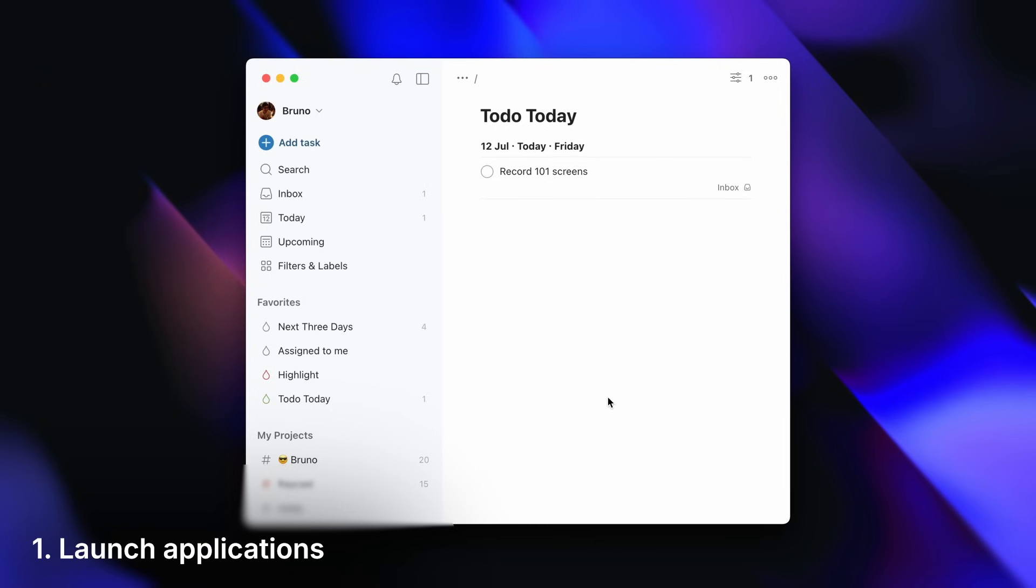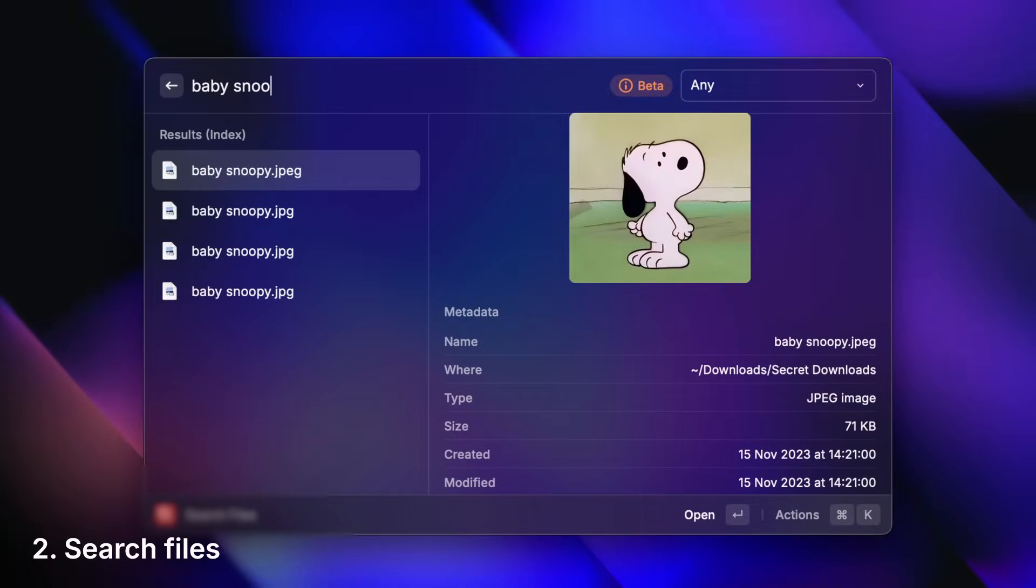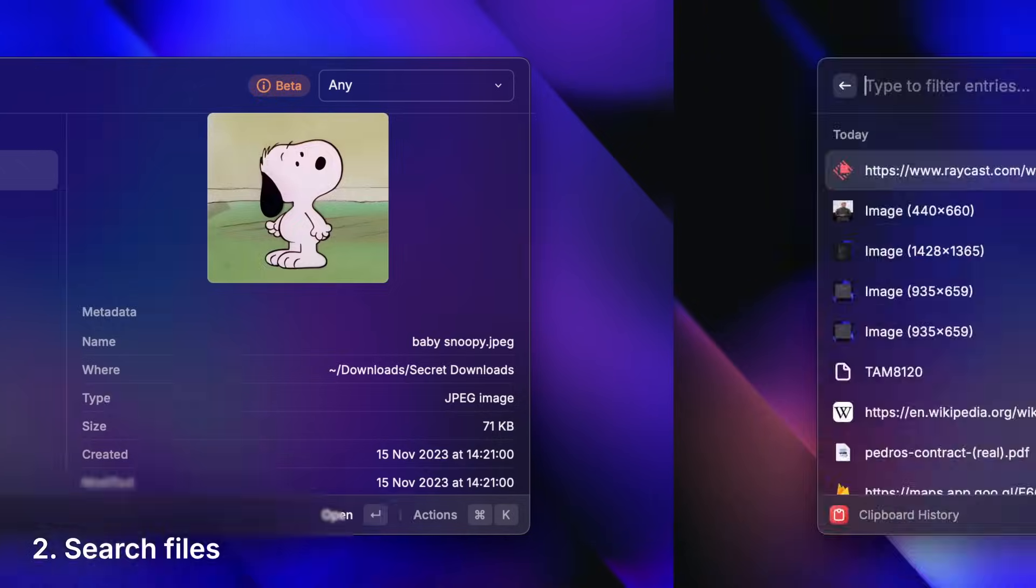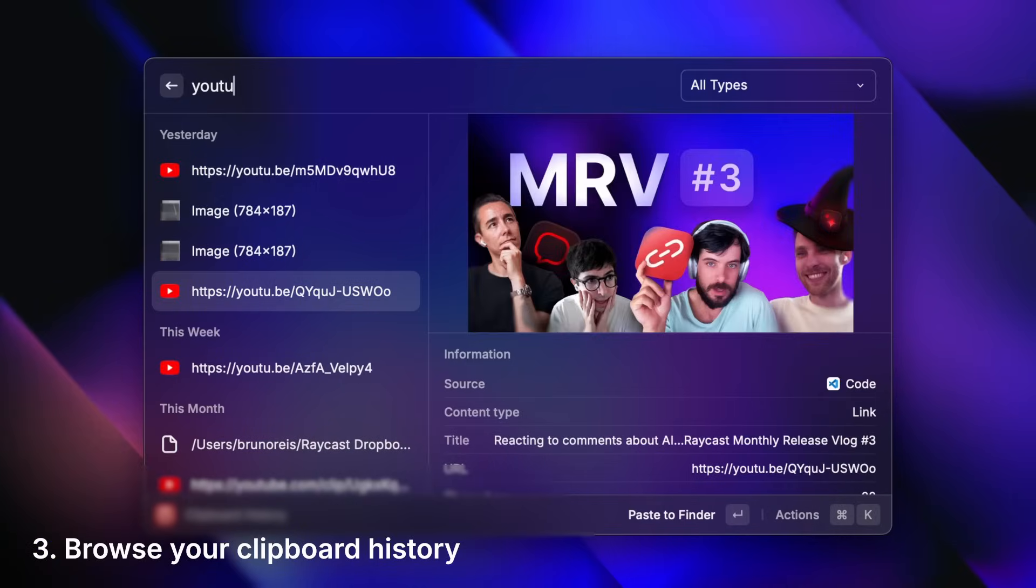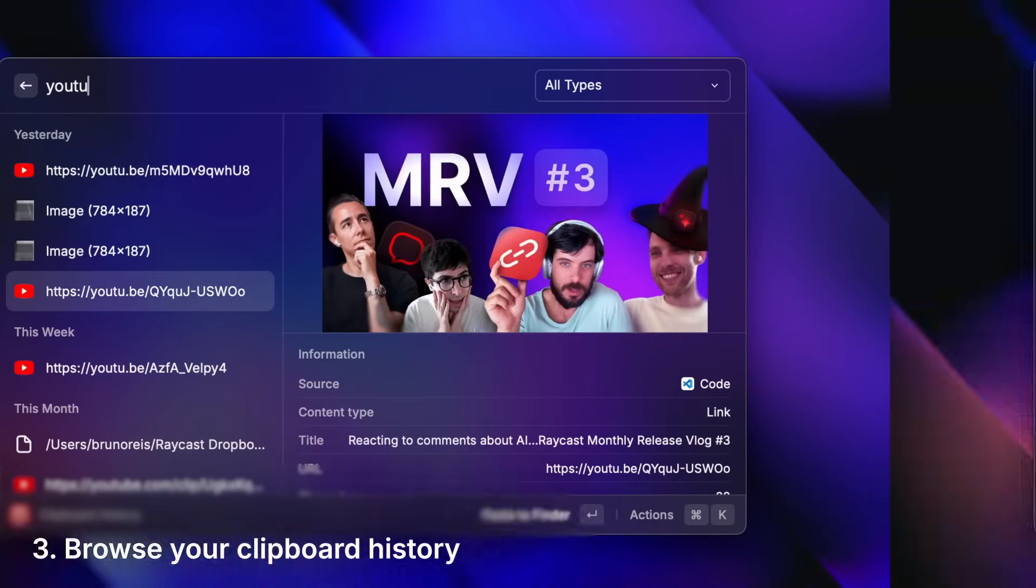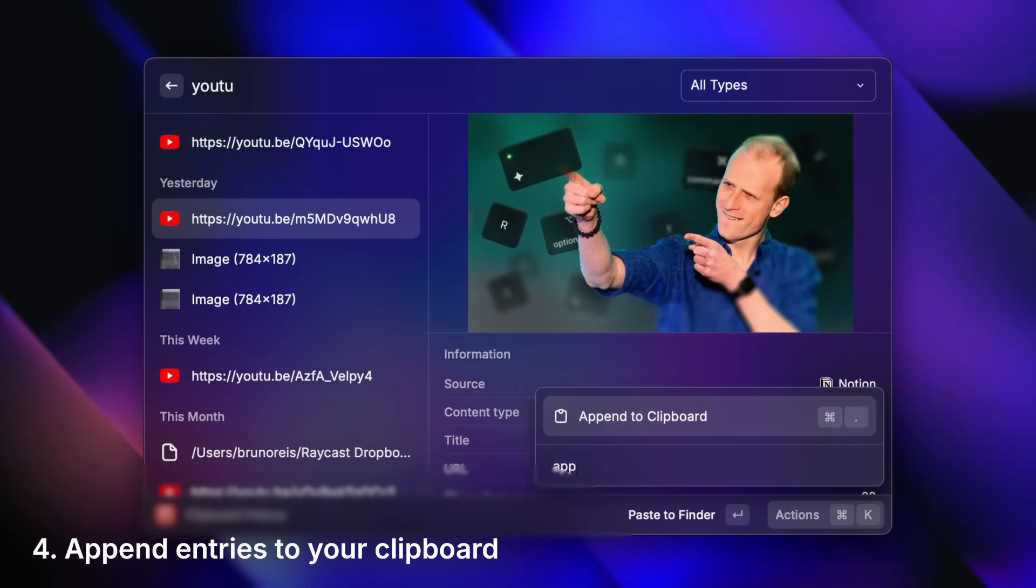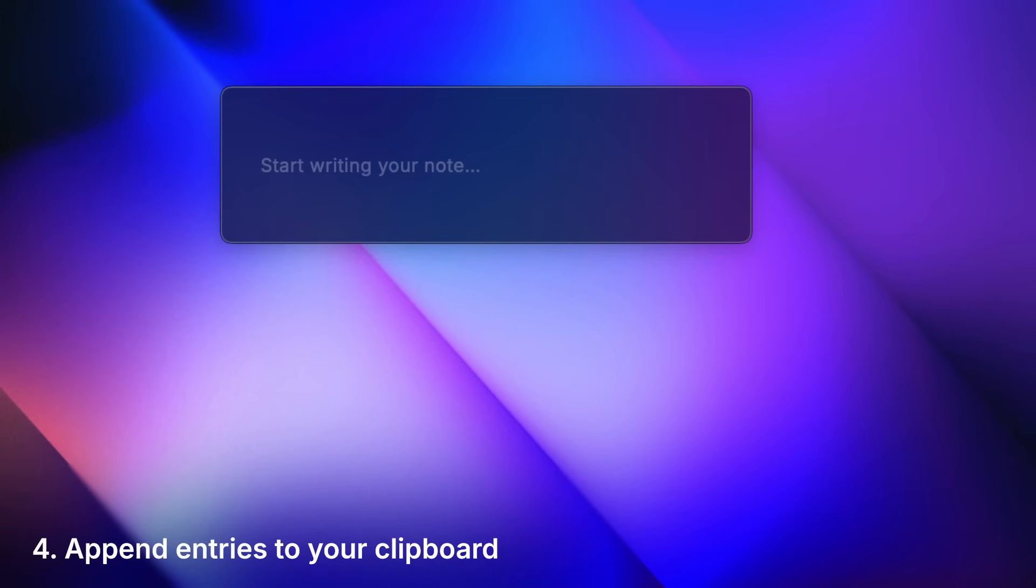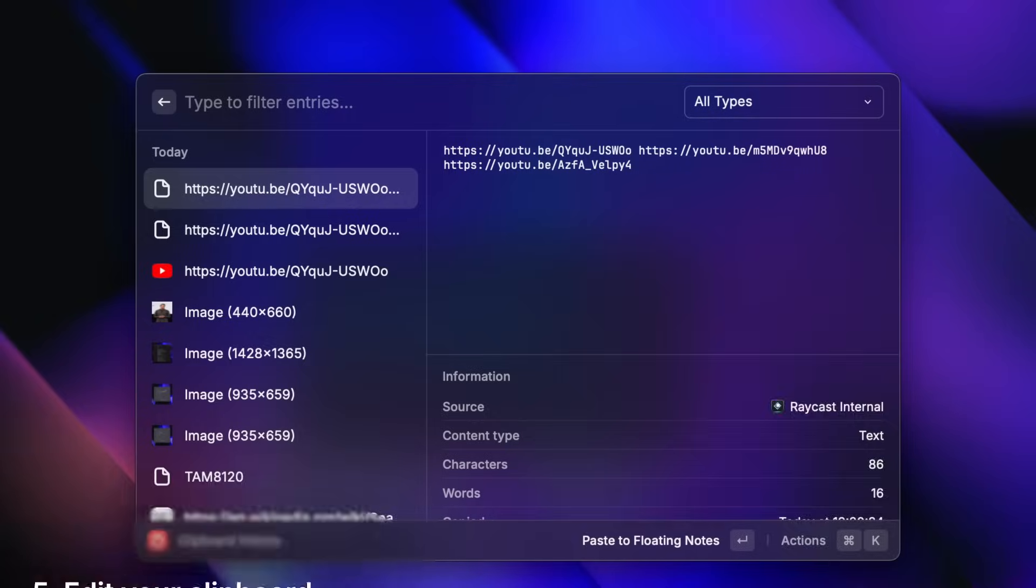Launch applications. Search files. Browse your clipboard history. Append entries to your clipboard. And edit them.